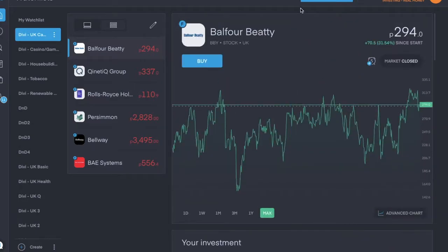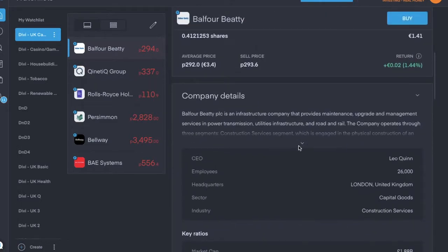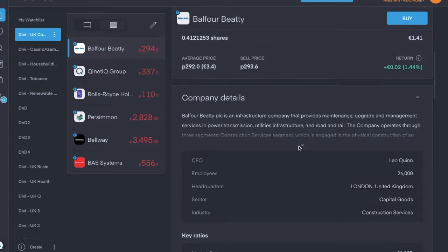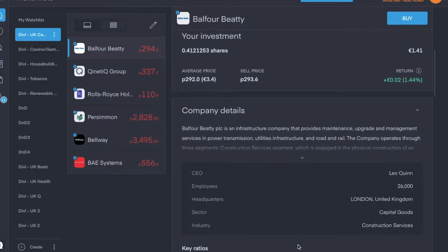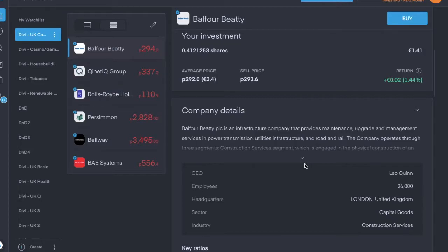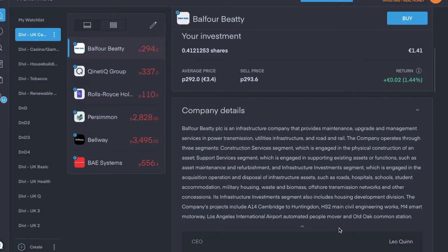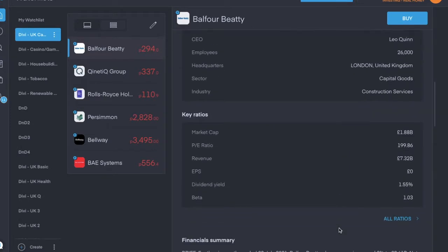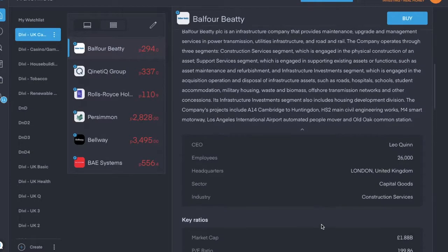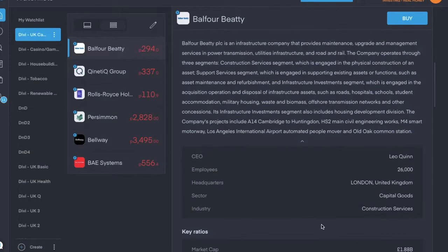Second is Balfour Beatty, ticker symbol is BBY, trading for about £2.94 pence per share. It's in the construction services industry, and it's an infrastructure company that provides maintenance, upgrades, and management services in power transmission, utilities infrastructure, and road and rail. Dividend yield is 1.55%, but currently has zero earnings per share, which is not good. So it pays the dividend twice a year, but I have not received one yet.